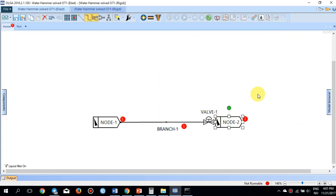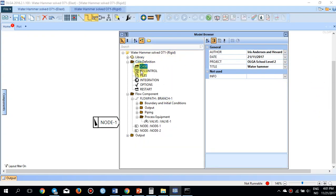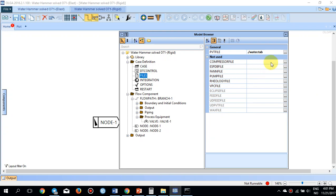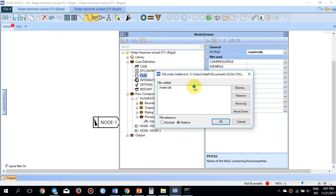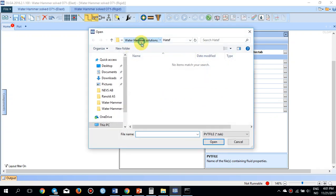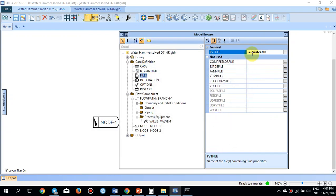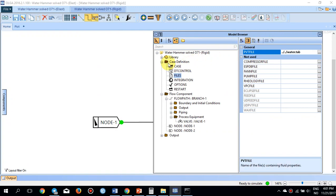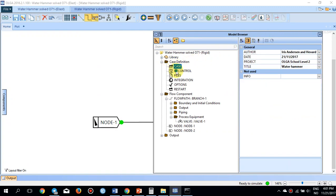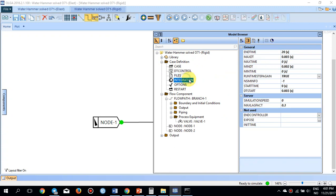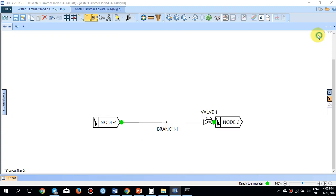The water file is placed at the correct location for the rigid case as well, making it runnable. The simulation end time is also 20 seconds, so both cases are now running.